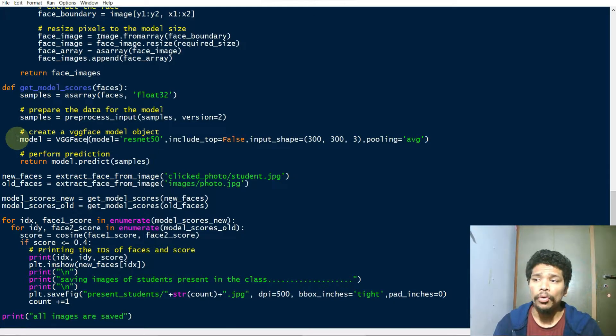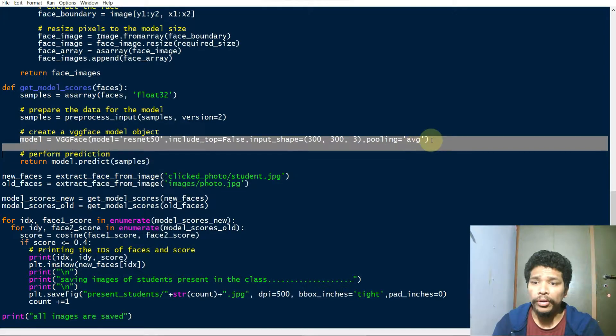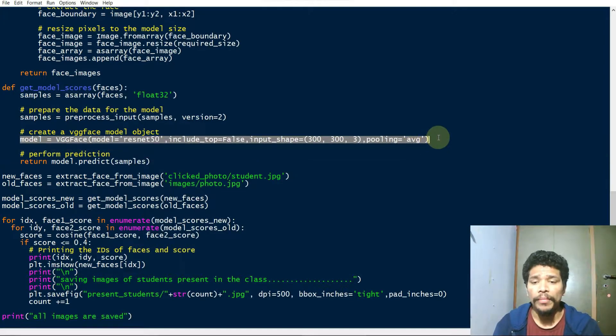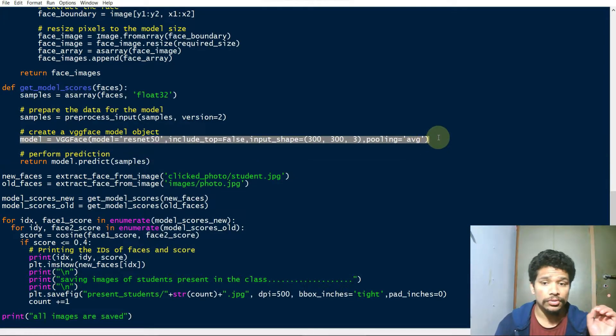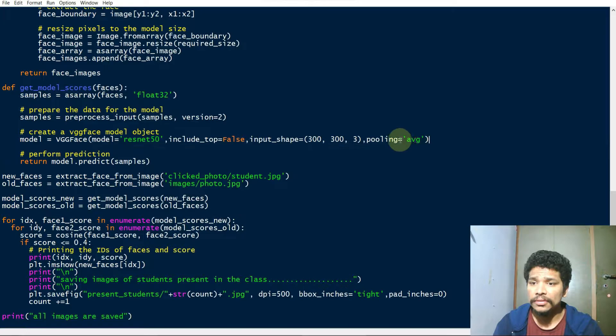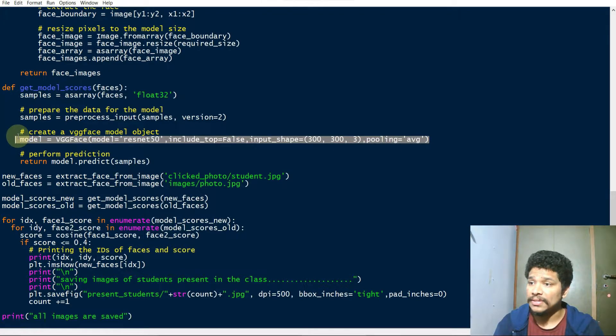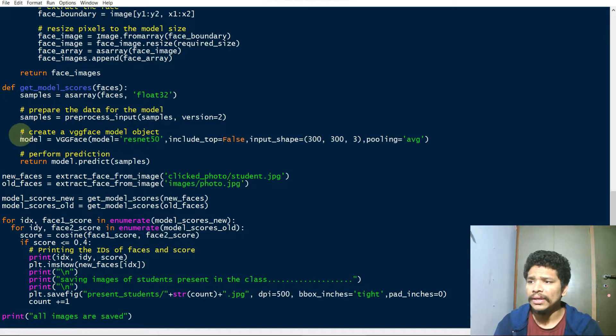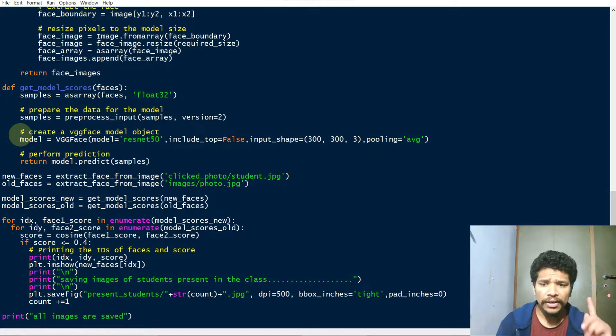If you run the code for the first time, the model is downloaded from the internet, so make sure an internet connection is available. It downloads only one time.